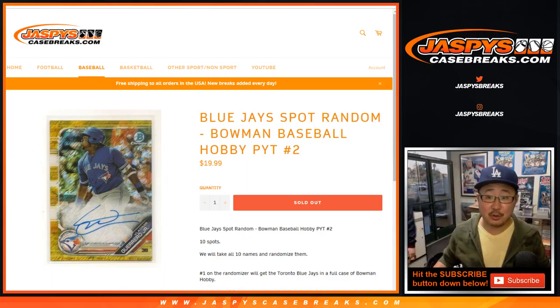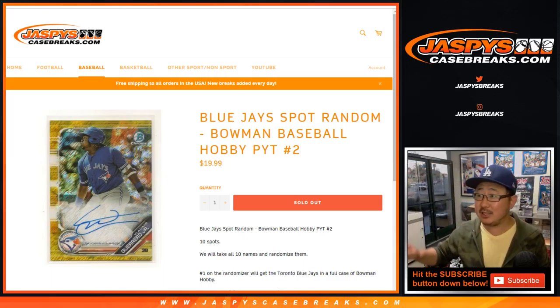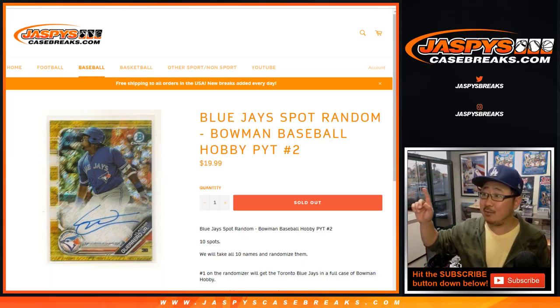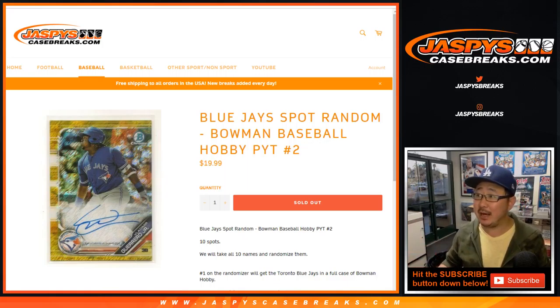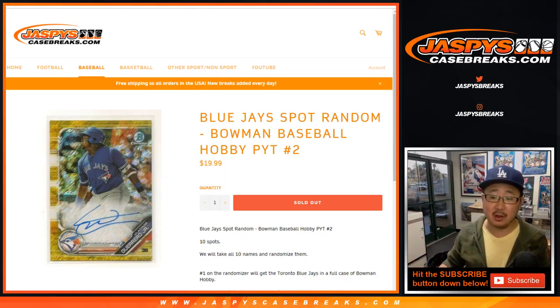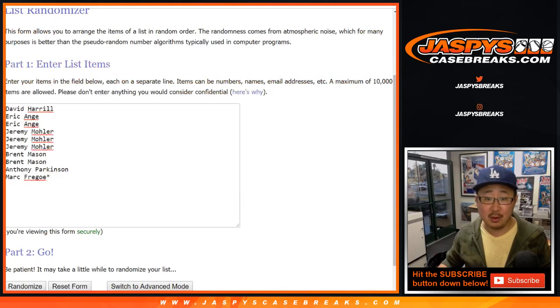Good evening, everyone. Joe for jazpyscasebreaks.com with the Blue Jays spot random in 12 box Bowman Baseball, pick your team number two.